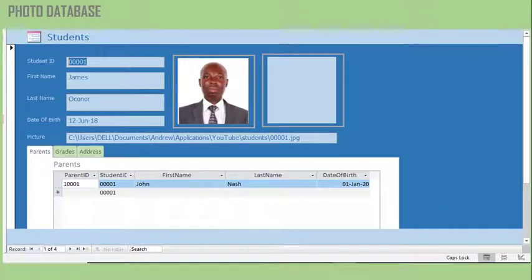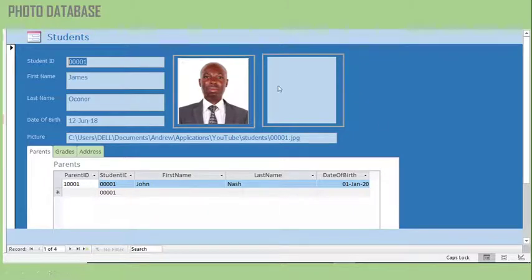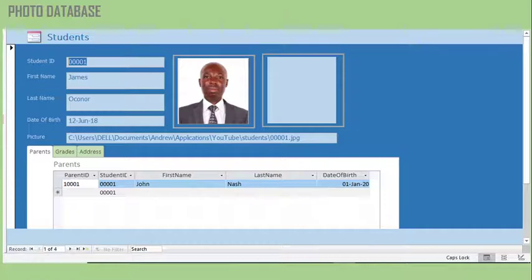There is also a template for capturing photos, in case you need to manage photos in your application. In my next video, I'm going to show you how you can manage photos without saving them in a database — it is more efficient to save photos in a folder. This template is available and you can edit it according to your needs.